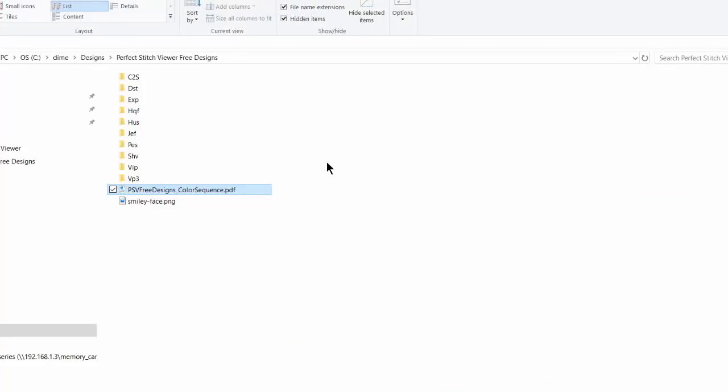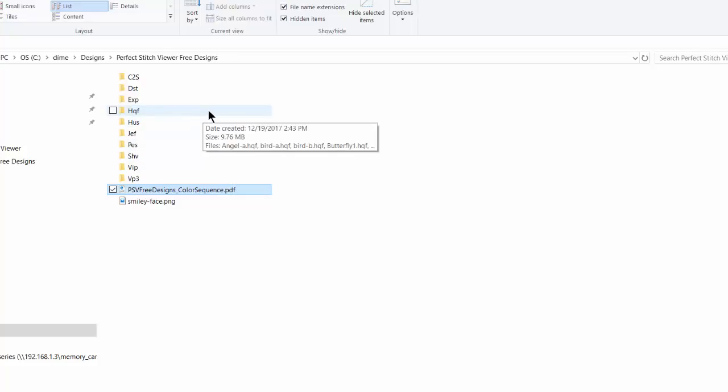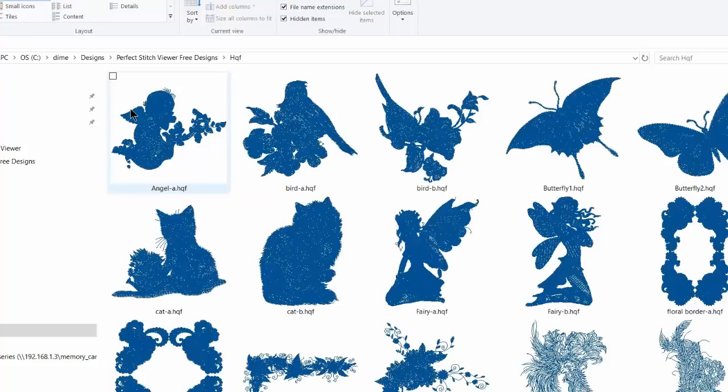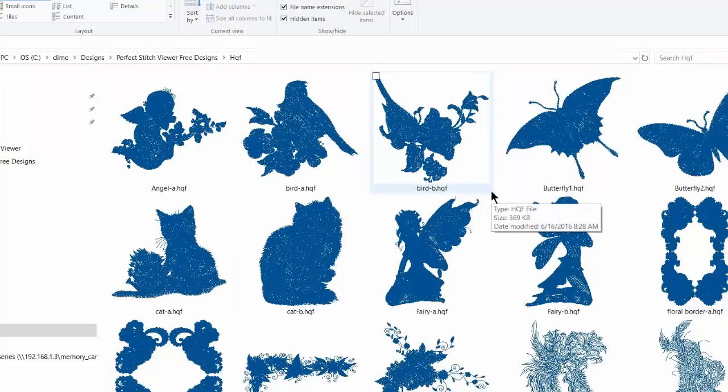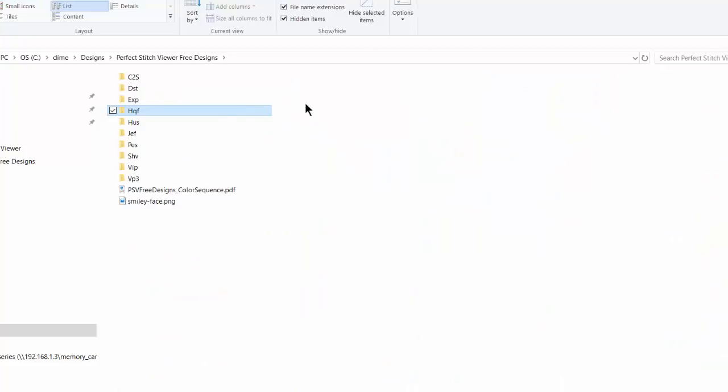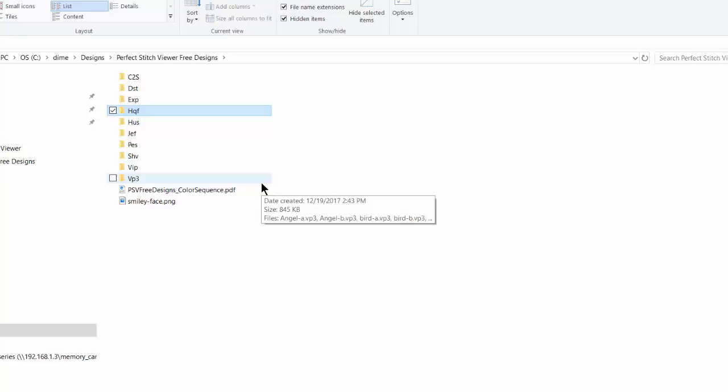Let's go back to see the other formats. We have the HQF. This is for handy quilter format. It makes the design a continuous line to use on a long arm. I'll double-click here, and you see all of the designs come in in blue. Again, a continuous line to use on a long arm that minimizes starts and stops. Also, just for your information in Perfect Embroidery Pro, you can save designs to an HQF format. And then you see the rest of the formats that are given to us in the free designs coming with Perfect Stitch Viewer.